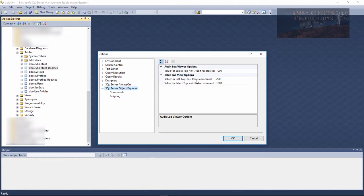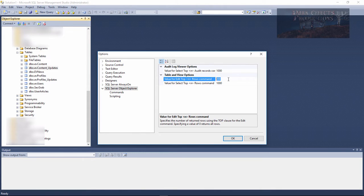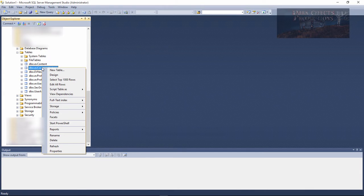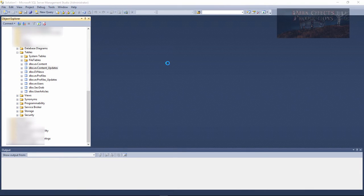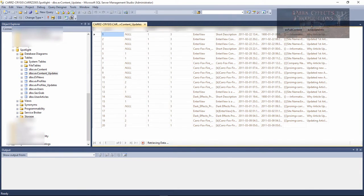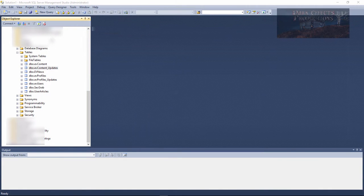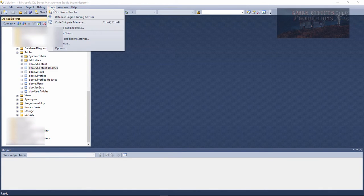The value for edit top rows command is 200. You can change this to anything you want. If you set it to zero, you can actually edit as many records as you want—it will load all of them. So we choose edit all rows, and it will load up all the rows for us.